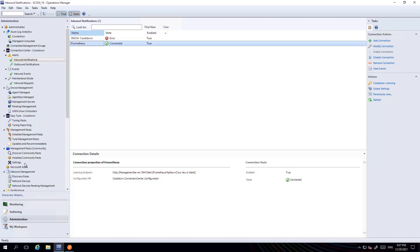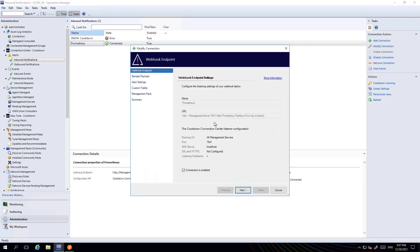So here we are in SCOM, we're looking at our UI which is in the administration pane and we have a connection here to Prometheus. This is actually a listener that we've stood up in SCOM.